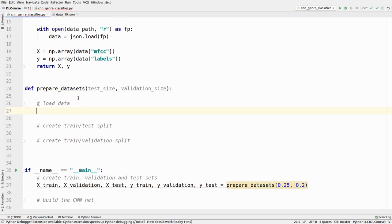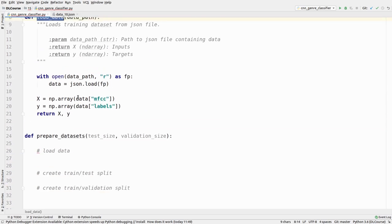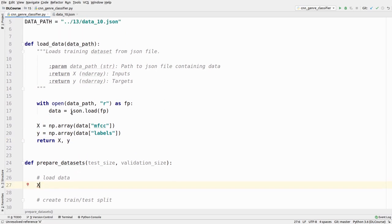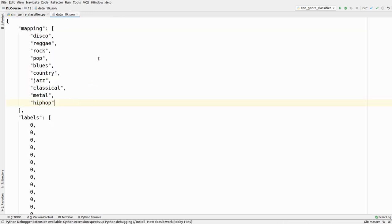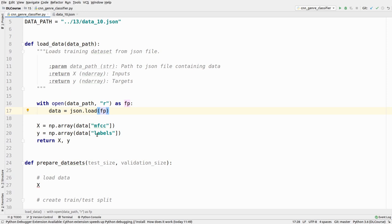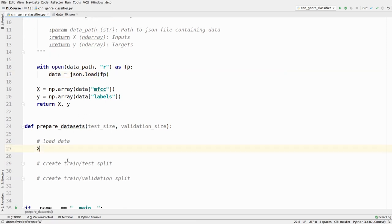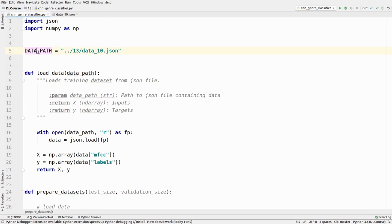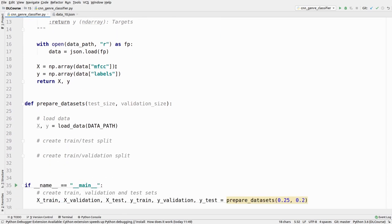Inside prepare_datasets, the first step is to load the data. We already have a load_data function that reads from our JSON file — which contains all the MFCCs, labels, and a mapping of indexes to genre labels — and returns x and y. We call load_data passing in the DATA_PATH constant, which you should update to your own path.